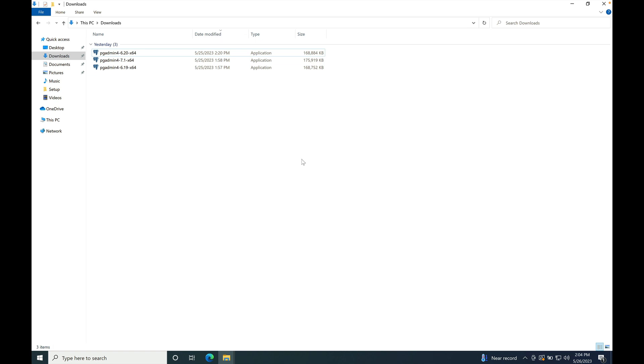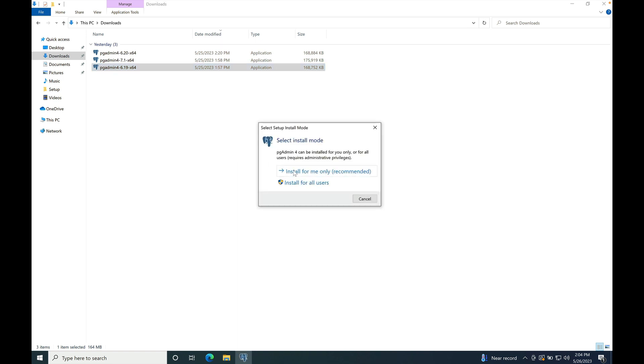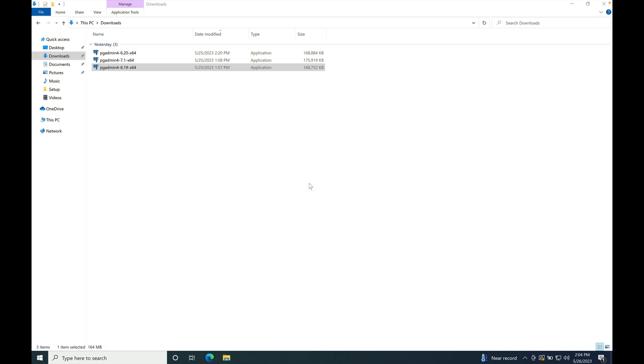So first start with 6.19, double-click on the installer. There are two options provided by the installer, like install for me only, which is recommended, and another one is install for all users. So I have selected install for all users here.